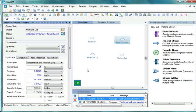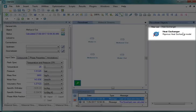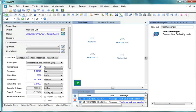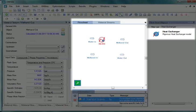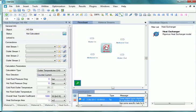Now let us insert a heat exchanger into the Flowsheet. Go to the Flowsheet Objects. In the Filter List tab, type Heat Exchanger. Click on the Heat Exchanger and drag and drop it to the Flowsheet. Let us now arrange it as required for better visibility.